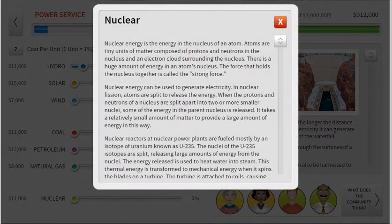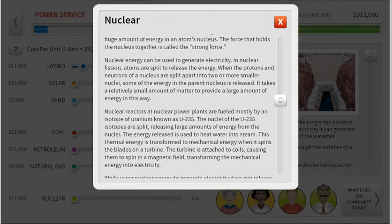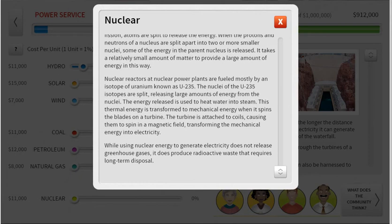Nuclear is the last one here. You can slide through and read how nuclear power is used and the issues that arise from nuclear power.